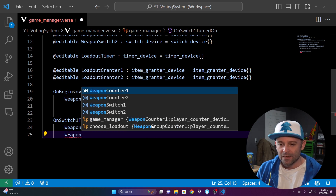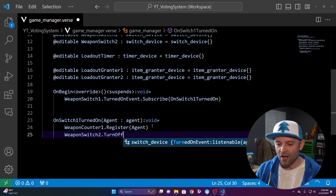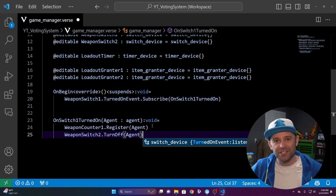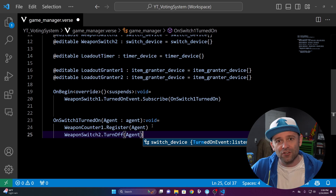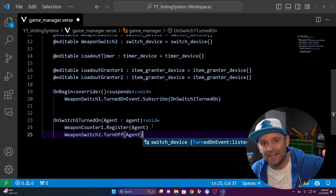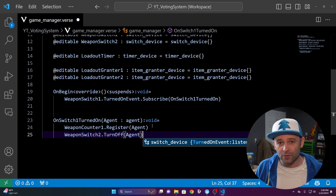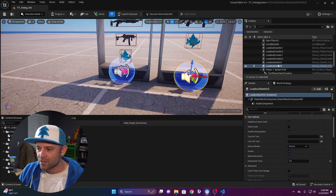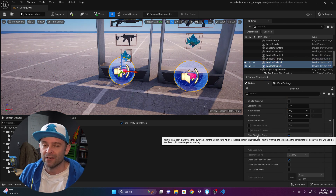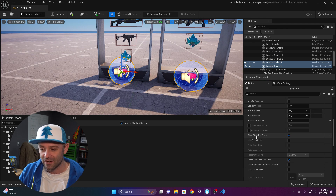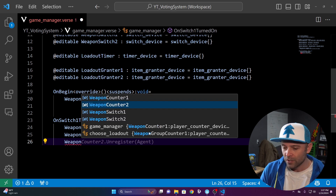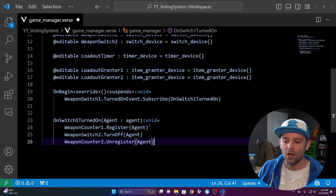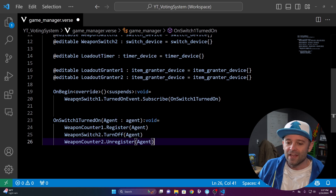Then call WeaponSwitchTwo.TurnOffForAgent to turn off the other switch for that player. Keep in mind these switch devices work per-player — if yours is green, another player's might be red, because it's counting your vote only. Back in the project, on both switches enable store state per player — a lot of people forget this. Finally call WeaponCounterTwo.UnregisterAgent so if it was at one it goes back to zero.